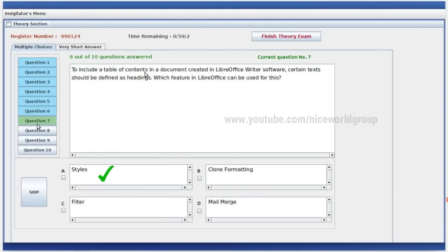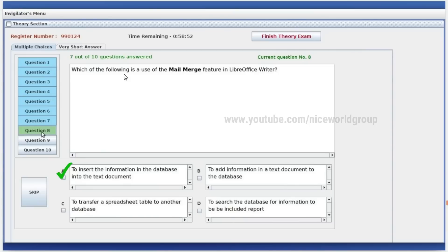To include a table of contents in a document created in LibreOffice Writer software, certain texts should be defined as headings. Which feature in LibreOffice can be used for this? Clone formatting, mail merge, filter, styles — styles is the right answer.